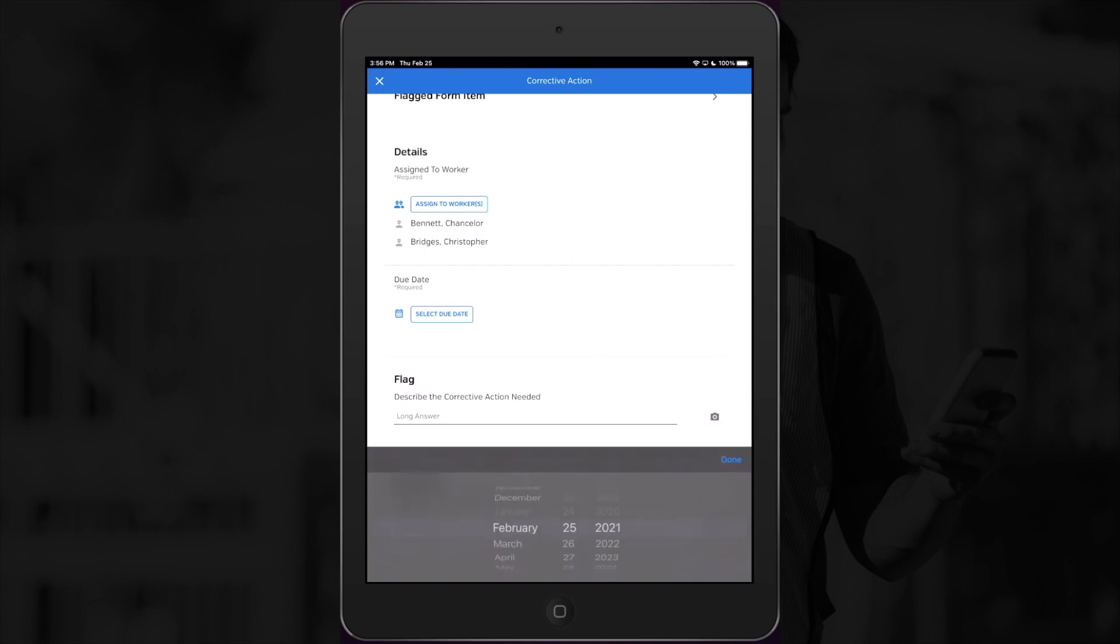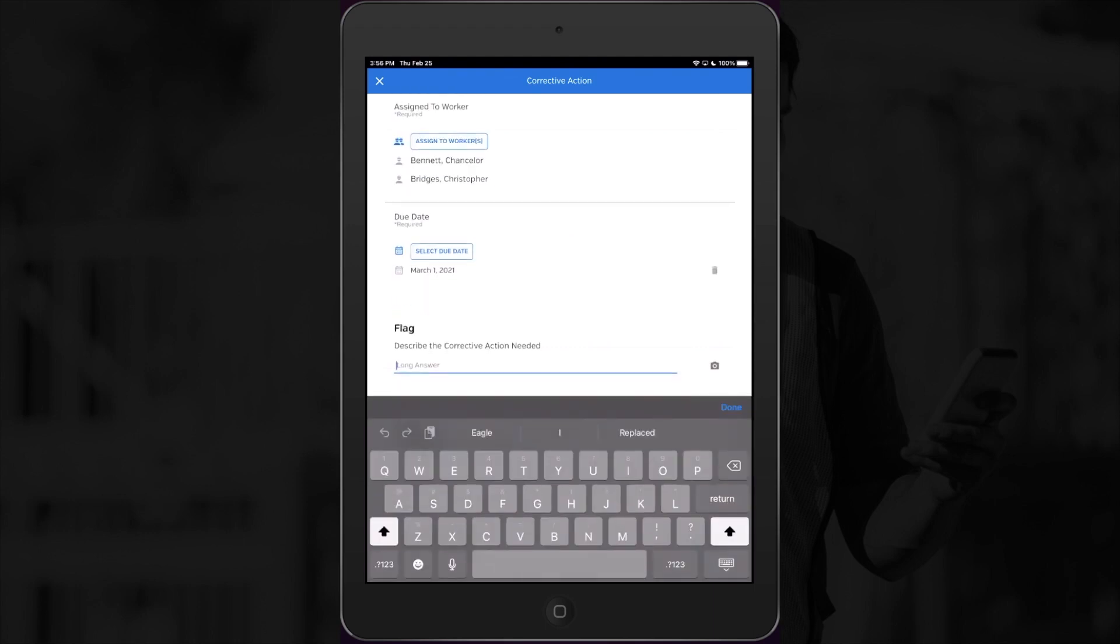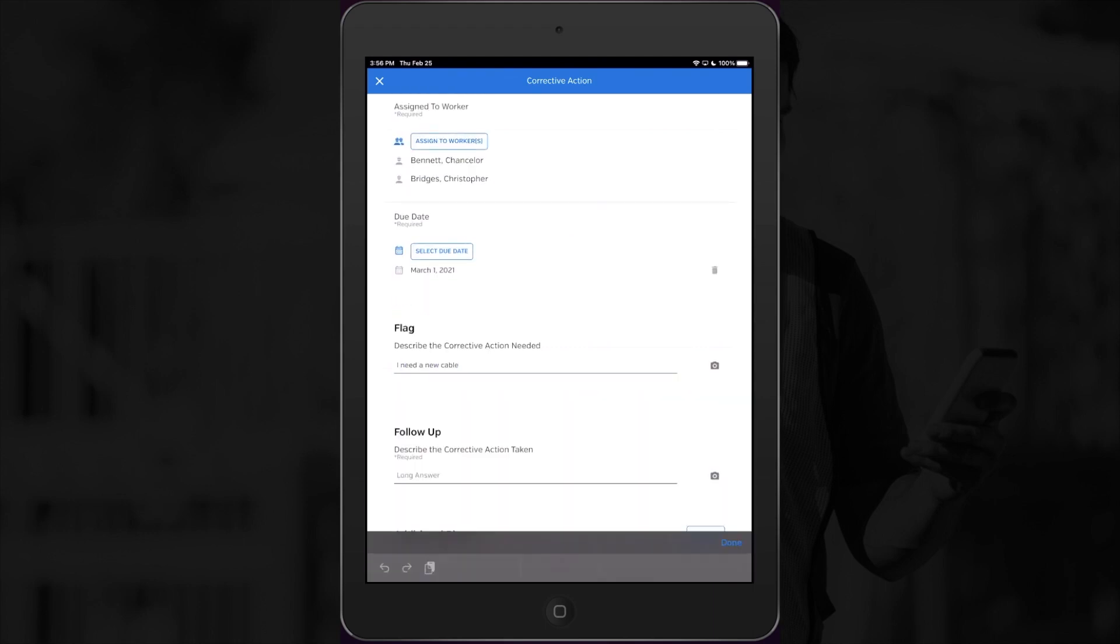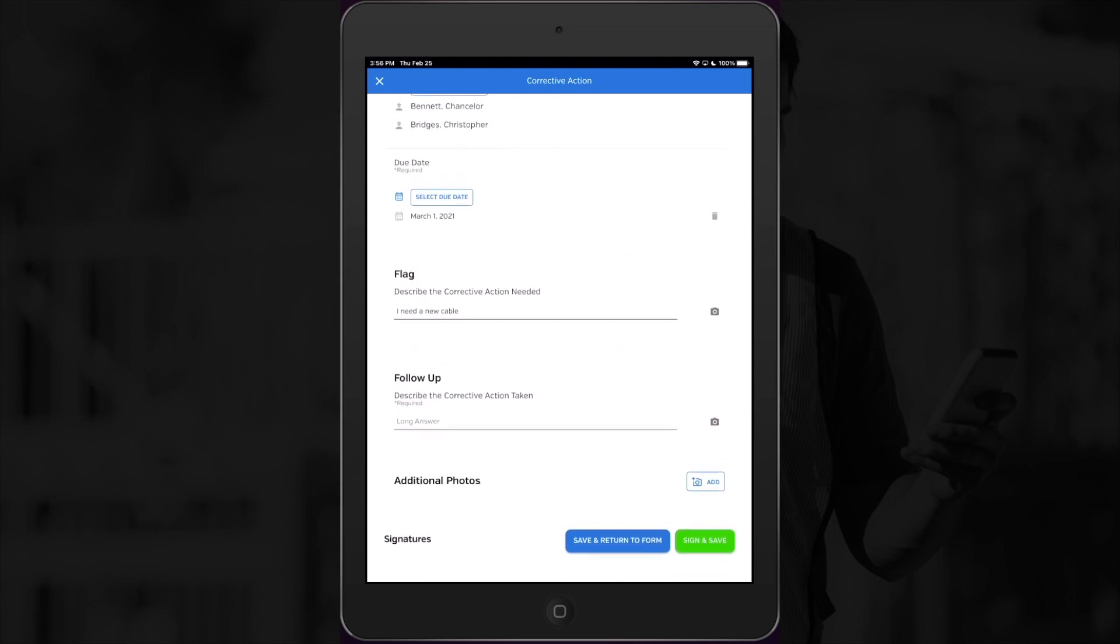Now I'll let them know that I need a new one by Monday with my due date. And I'll fill in the corrective action needed. I'll leave the follow-up section blank for now, since that's the item that they'll use to document the action they took.